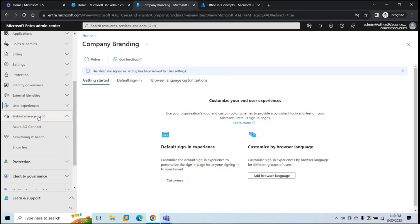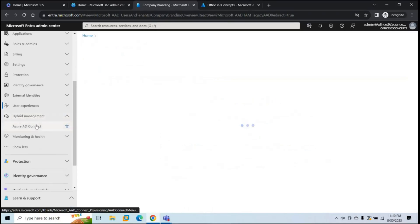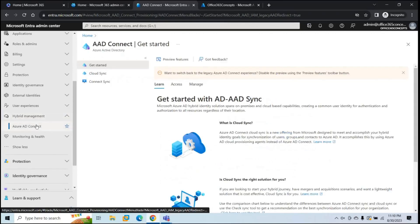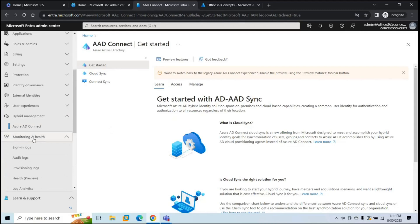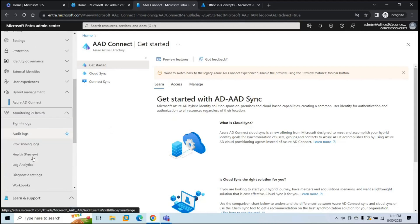Next is Hybrid Management. From here, you can manage Azure AD Connect and Azure AD Cloud Sync. Then we have Monitoring and Health, from where you can access audit logs, sign-in logs, provisioning logs, and other reports.